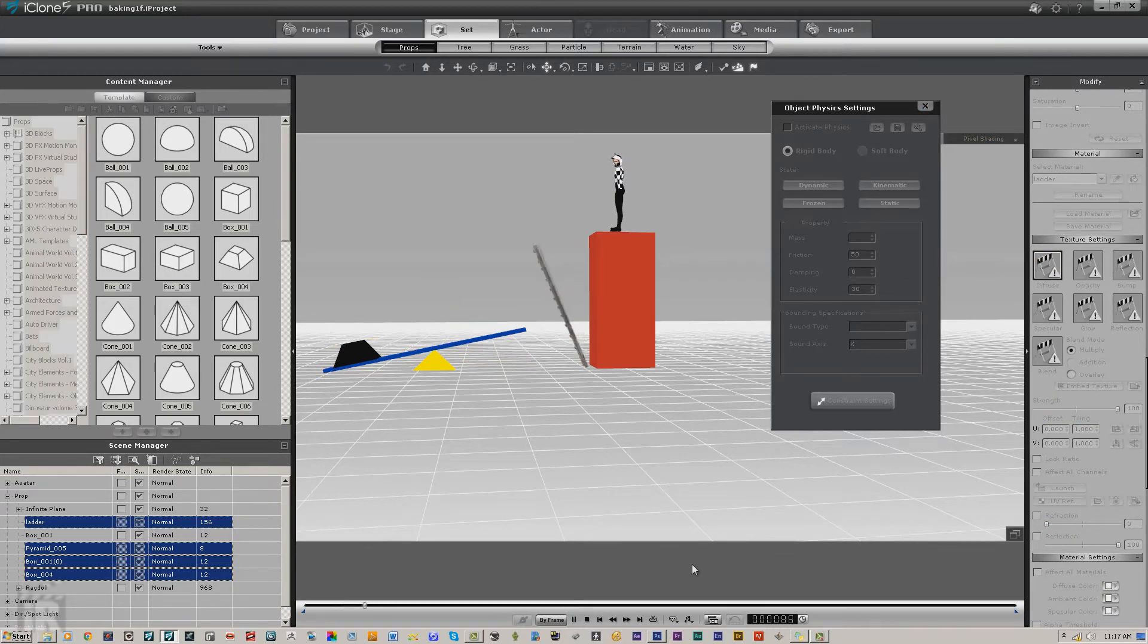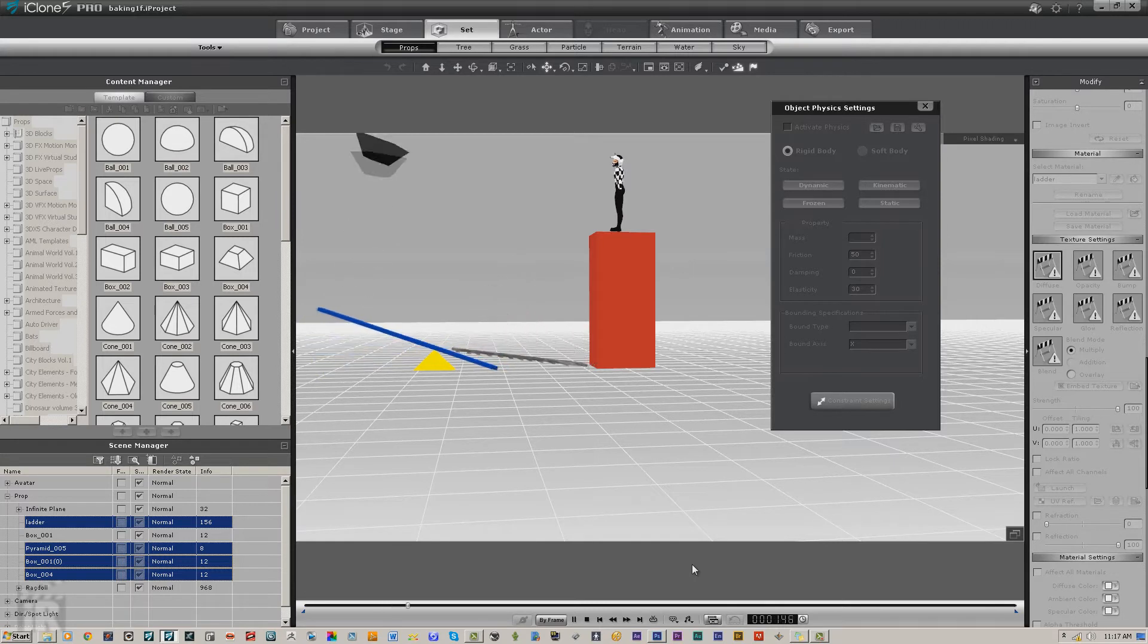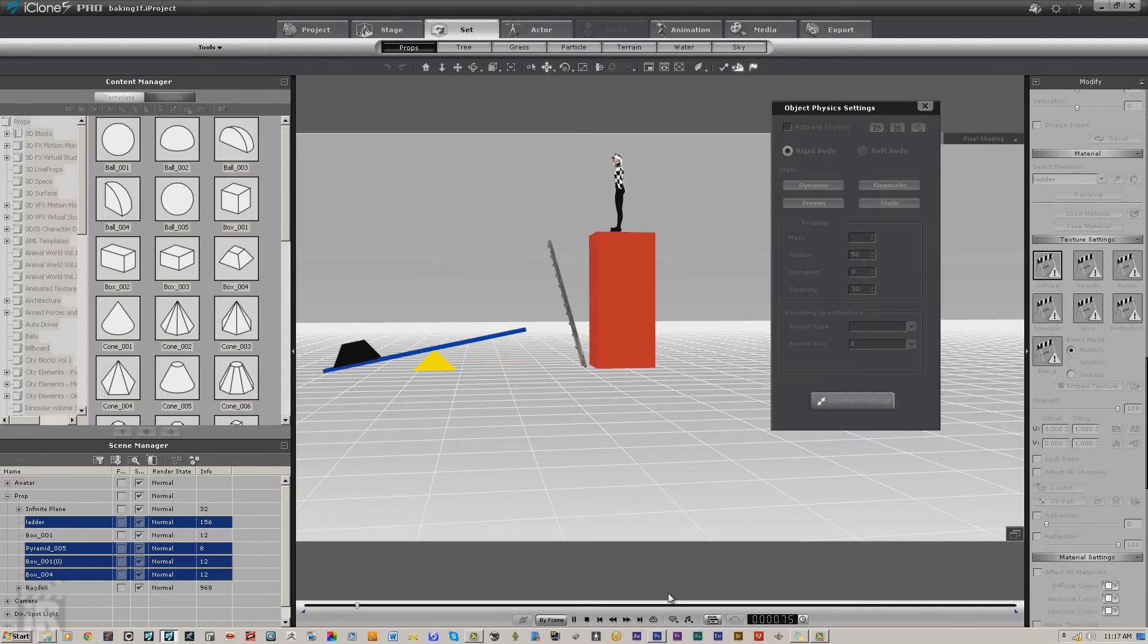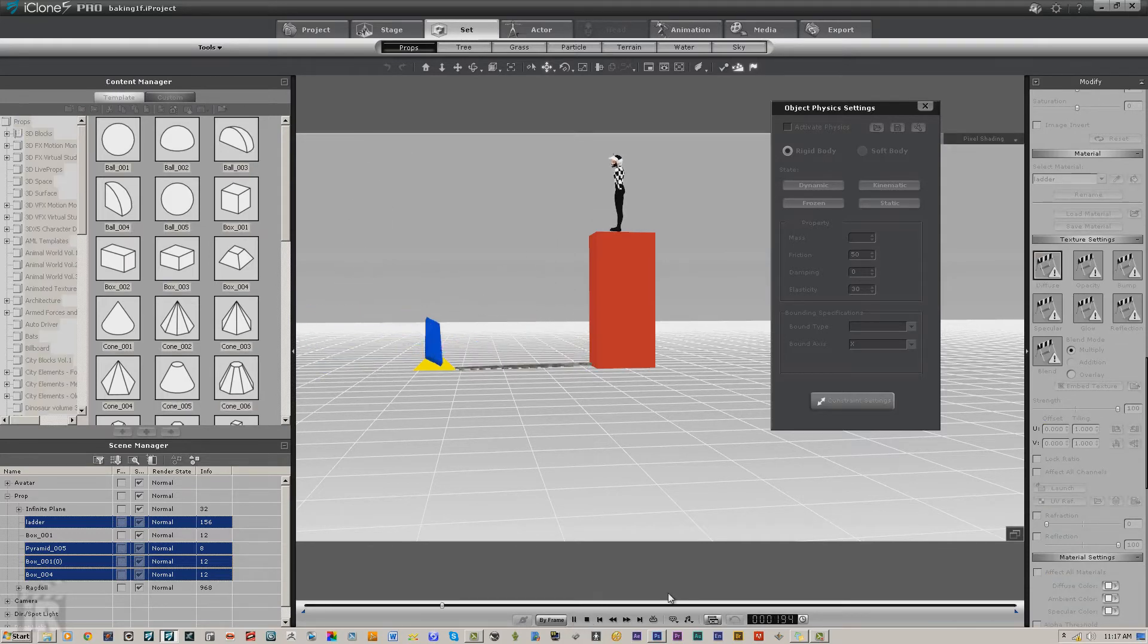And every time we play it, it's going to do the same thing because this animation is baked in.